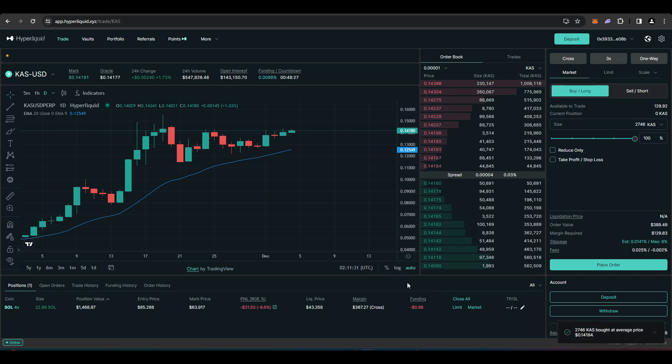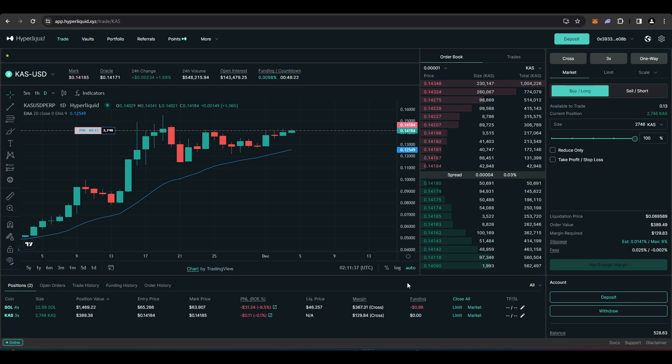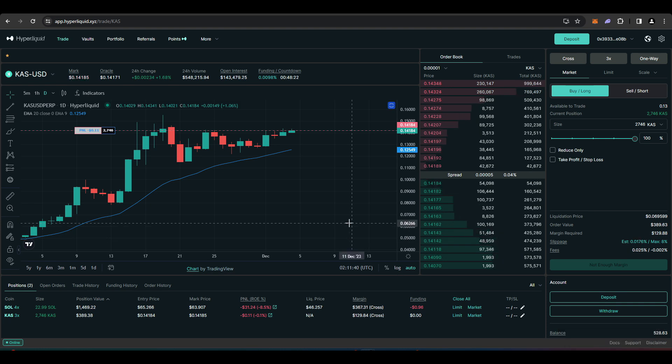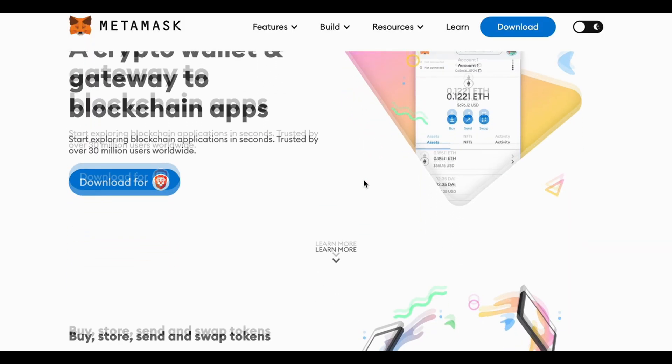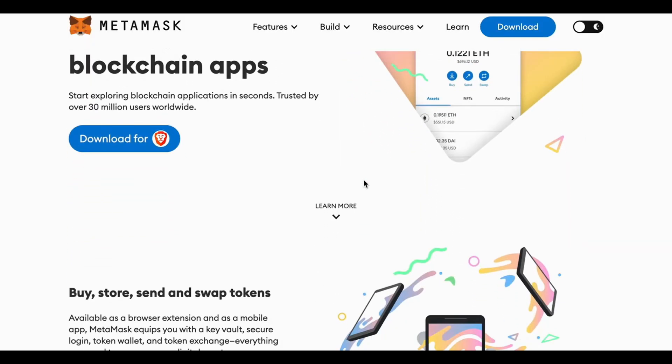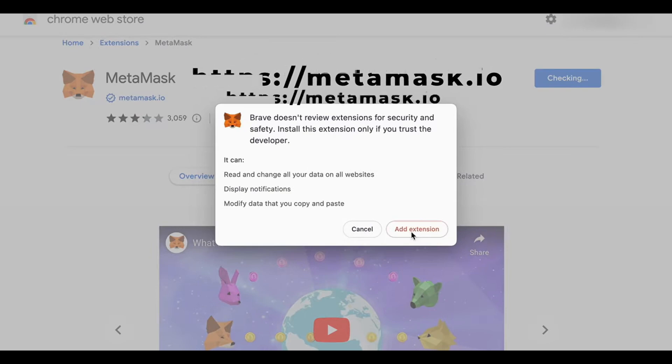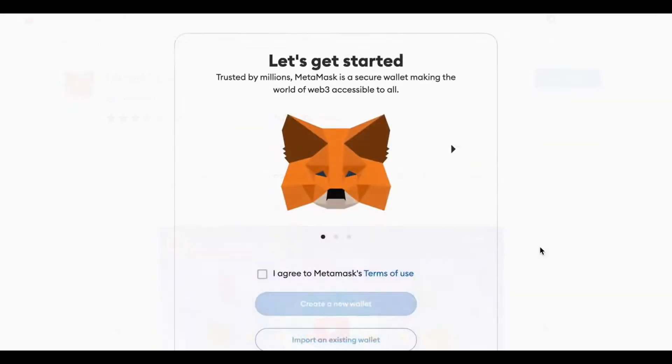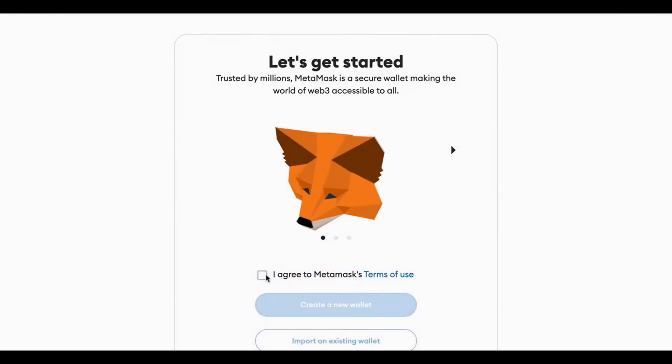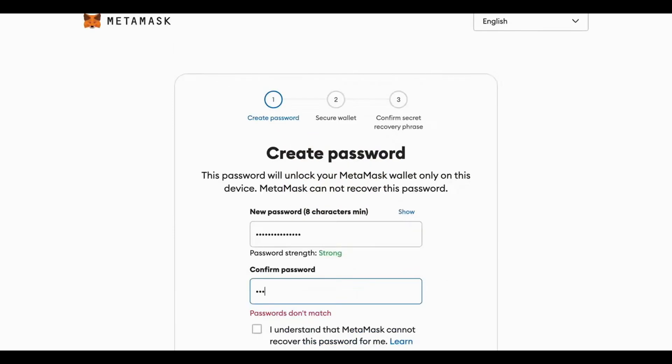So here's how to get started with Hyperliquid. So first of all you will need to get a Metamask wallet and set that up. If you already have Metamask you can skip this part. So head over to metamask.io and click download and add the Metamask extension. Once you've done that agree to the terms and conditions and hit create a new wallet. Create a password for your Metamask and make sure to write this down somewhere.